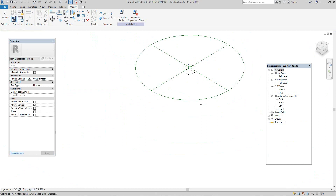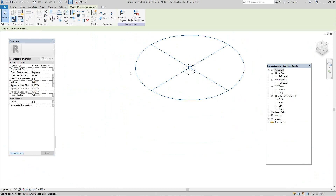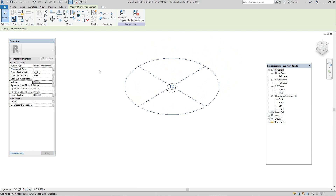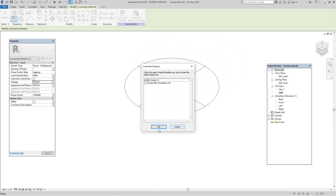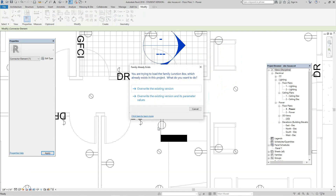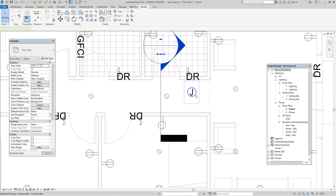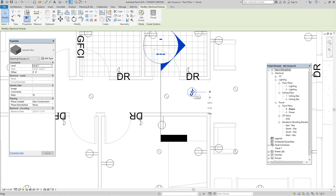Now let's select the connector. For voltage, we want to put this at 120 volts. Click apply. Now let's load this back into our project and overwrite the existing version. Now let's select it — we create a power circuit and circuit it to our panel. That's how you make a junction box in Revit.